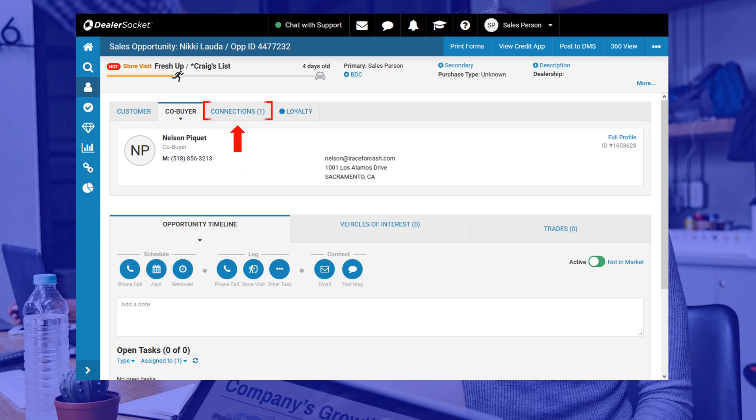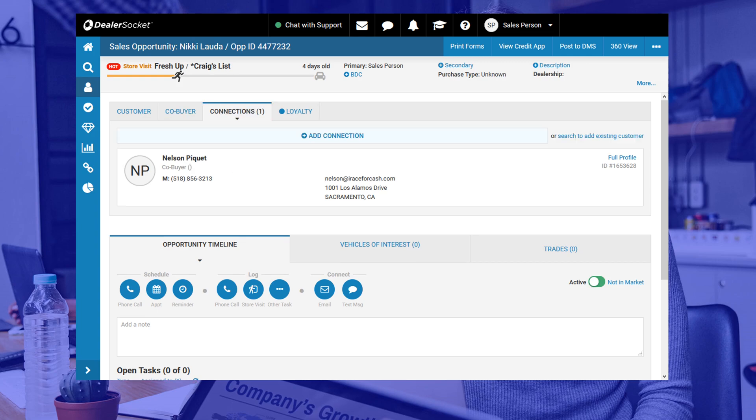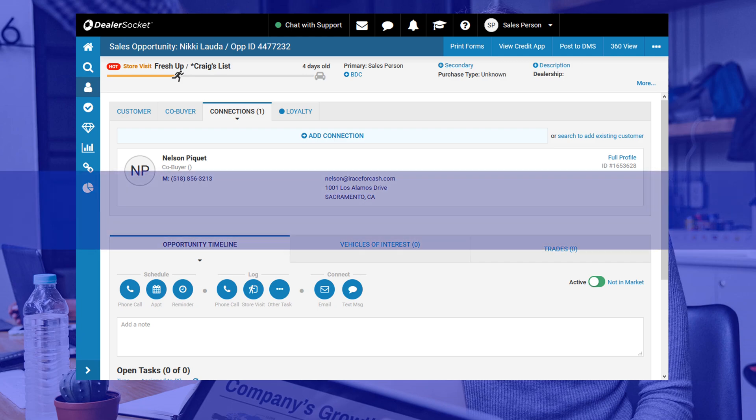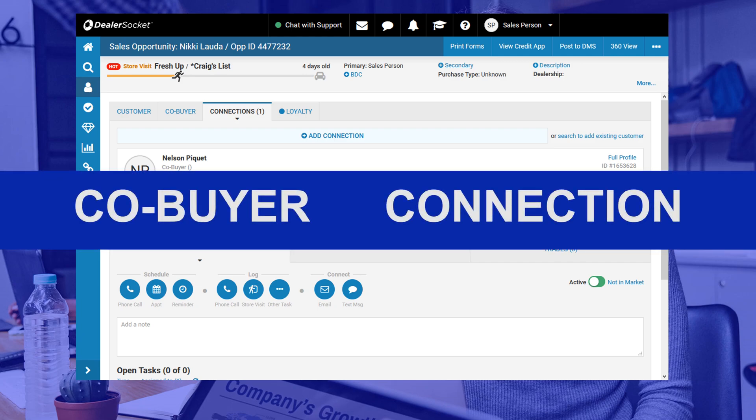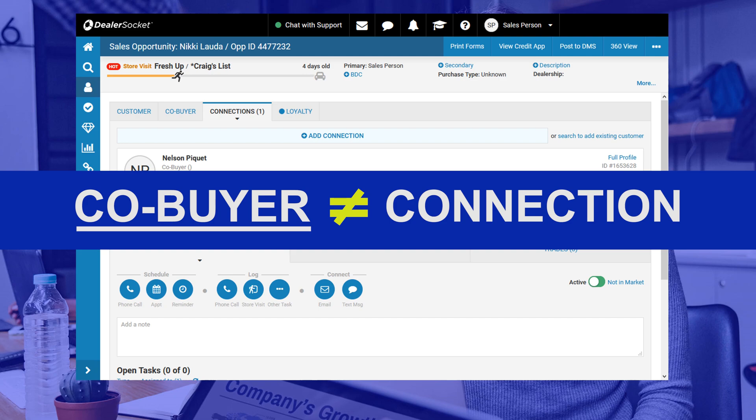You will notice that the tab called connections also shows that there is one connection and when you click on it you see this screen. Here it basically shows that Nelson and Nikki are connected in some capacity and you may get to skip this step in the future should both people decide to purchase another vehicle together. When that time comes having established a previous connection will allow you to select a co-buyer quicker. Just note that a co-buyer and a connection are not the same thing so if there's a co-buyer make sure you always add one to the opportunity.